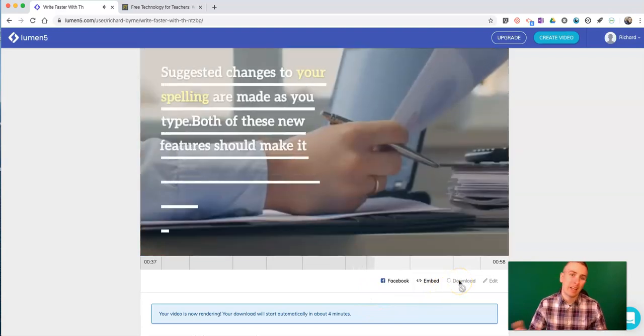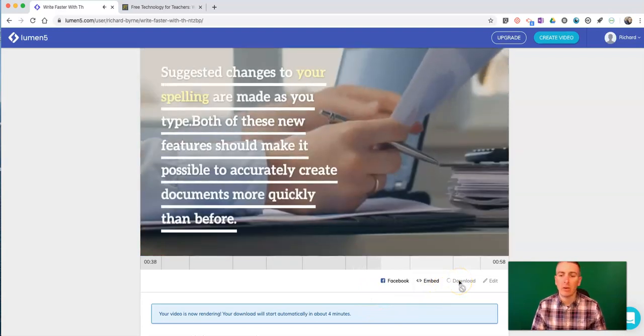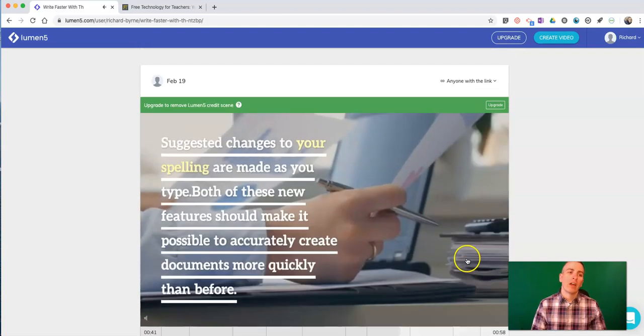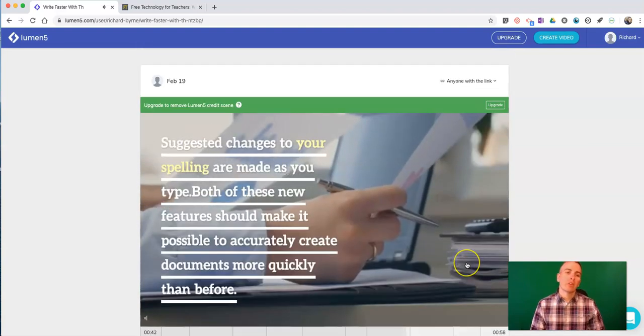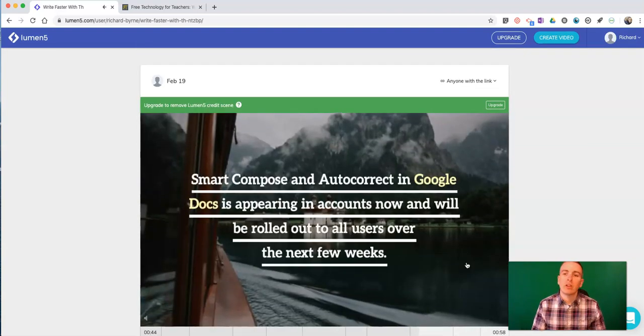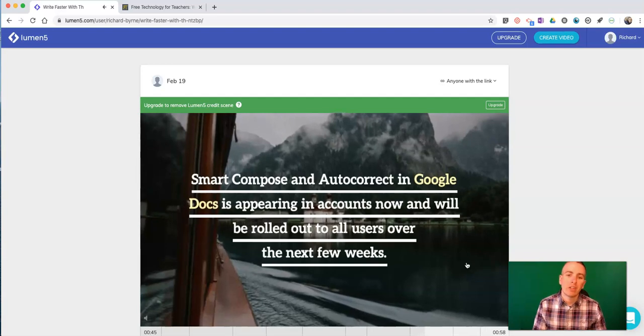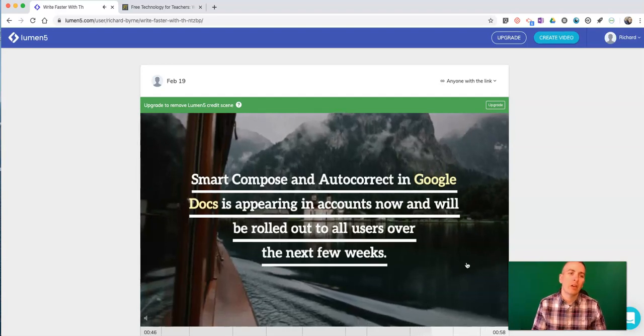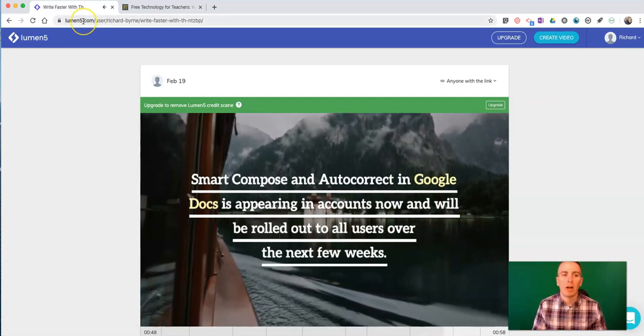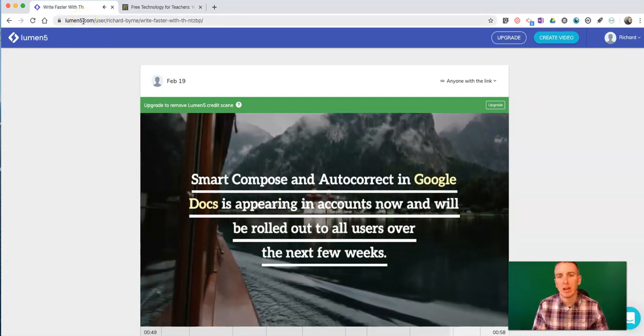Again, it'll download with that watermark. So that's how you can turn your blog posts and other articles into videos by using lumen5.com.